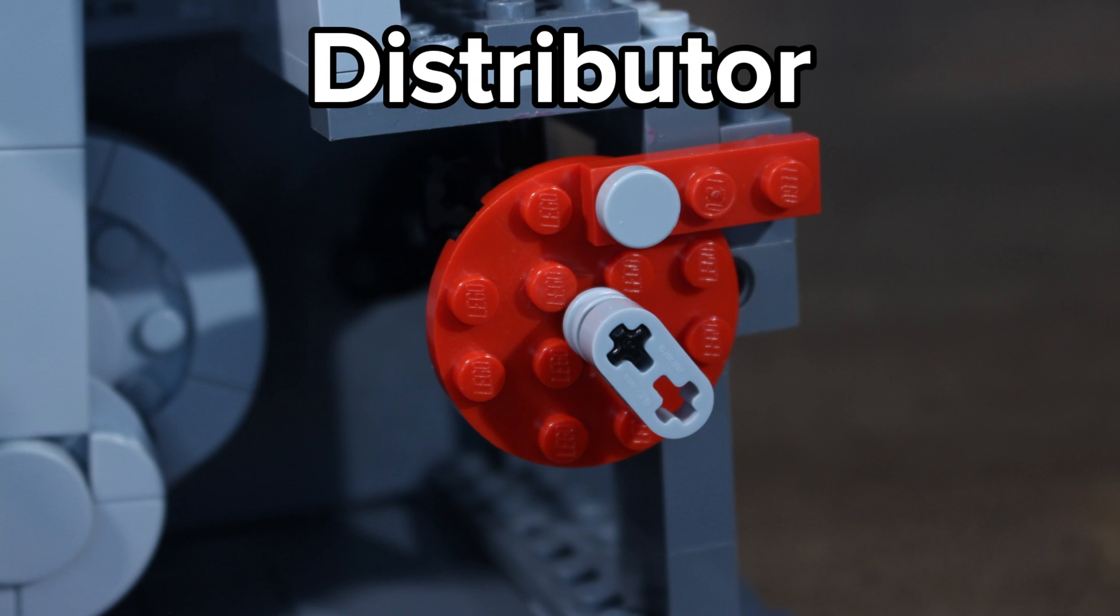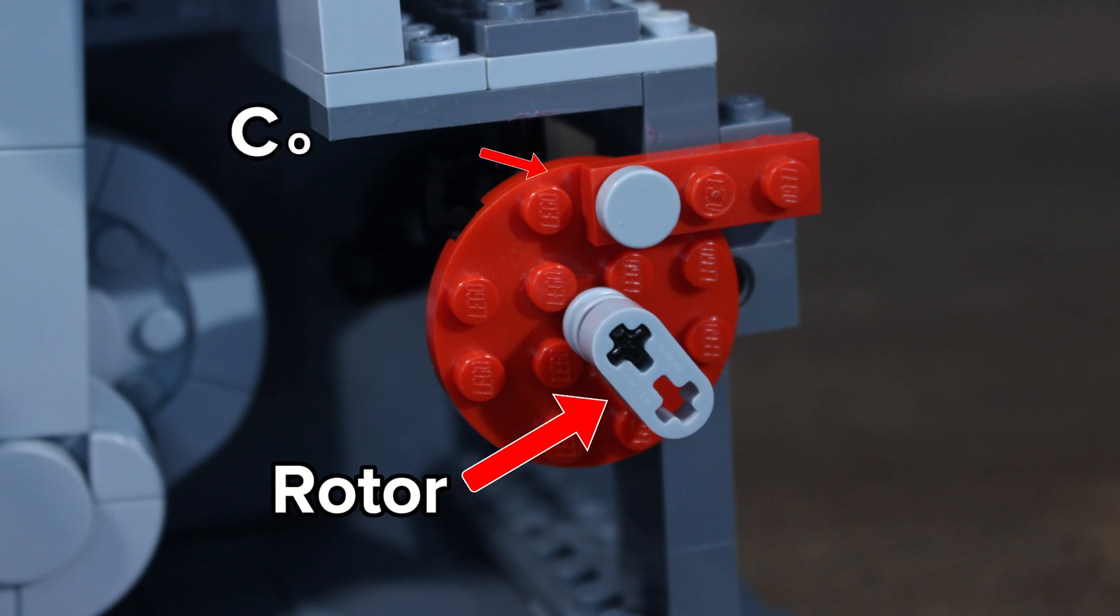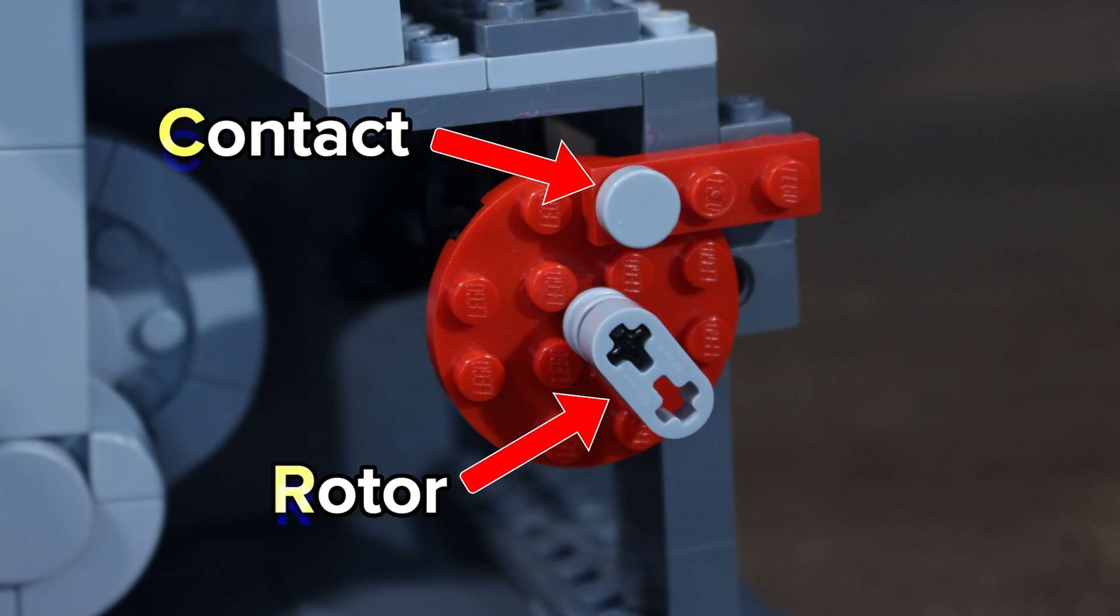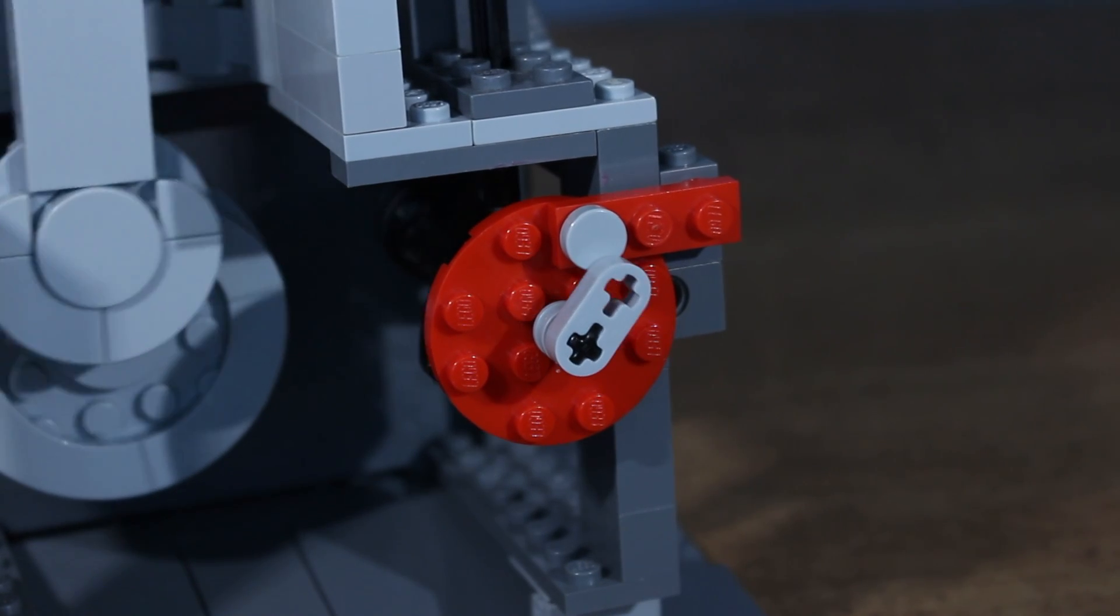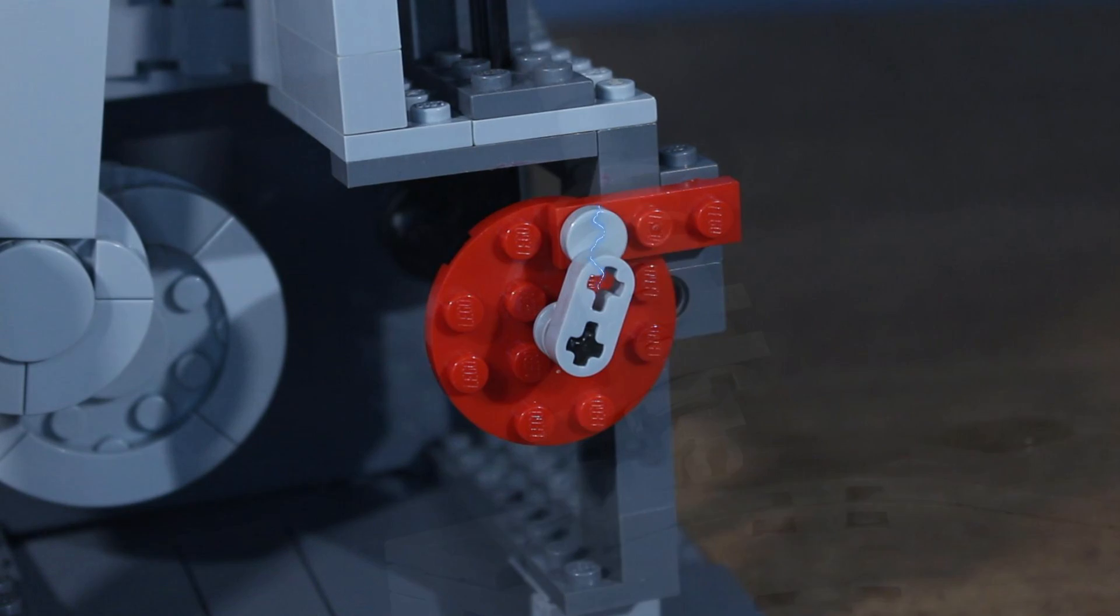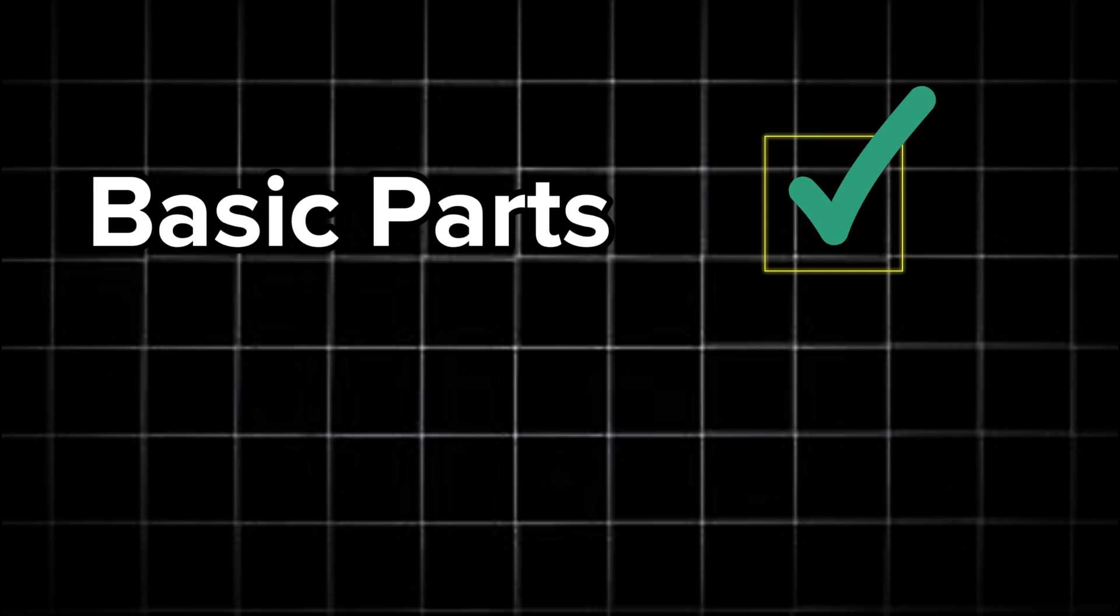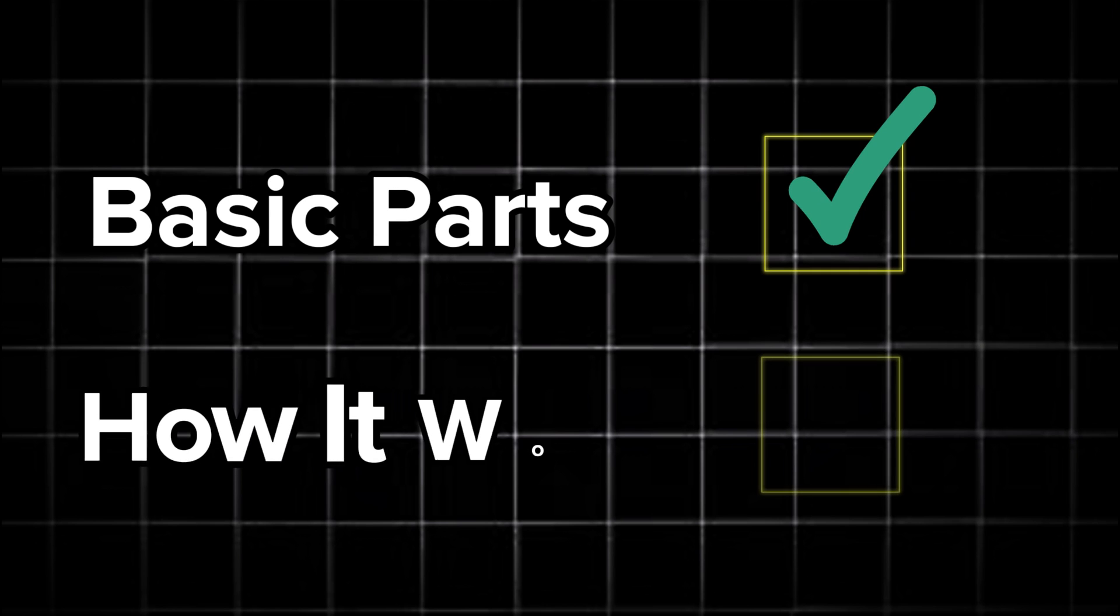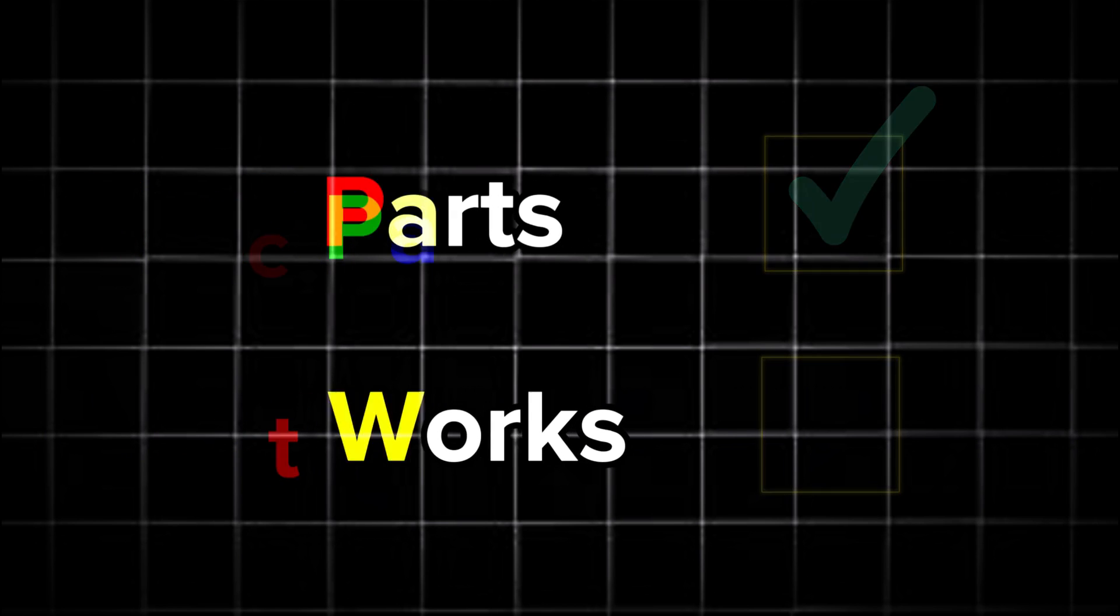Often connected to the camshaft is what's called a distributor. Inside is a distributor rotor, as well as different contacts. Whenever the rotor touches a contact, it closes the circuit. This closed circuit sends electricity to the spark plug, which ignites the fuel inside the cylinder. So those are the basic parts of a four stroke engine. Let's get into how these engines actually work.